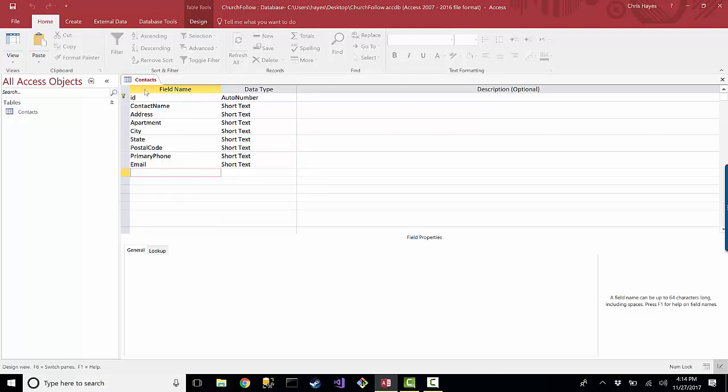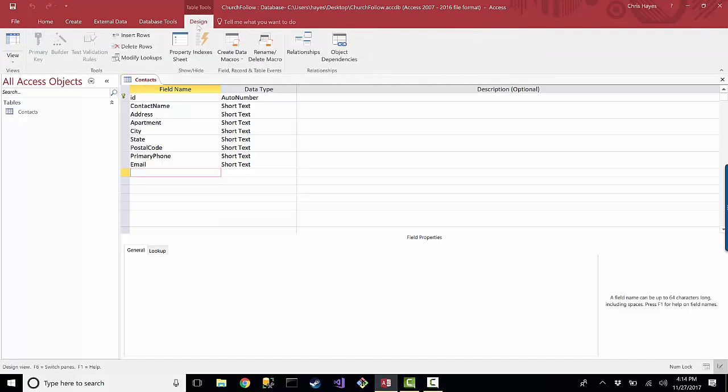well, where do I store the information? Well, yes, we are currently in the design view, and if I go over to this views tab and click on this views button, I can switch over to what's called the data sheet view.